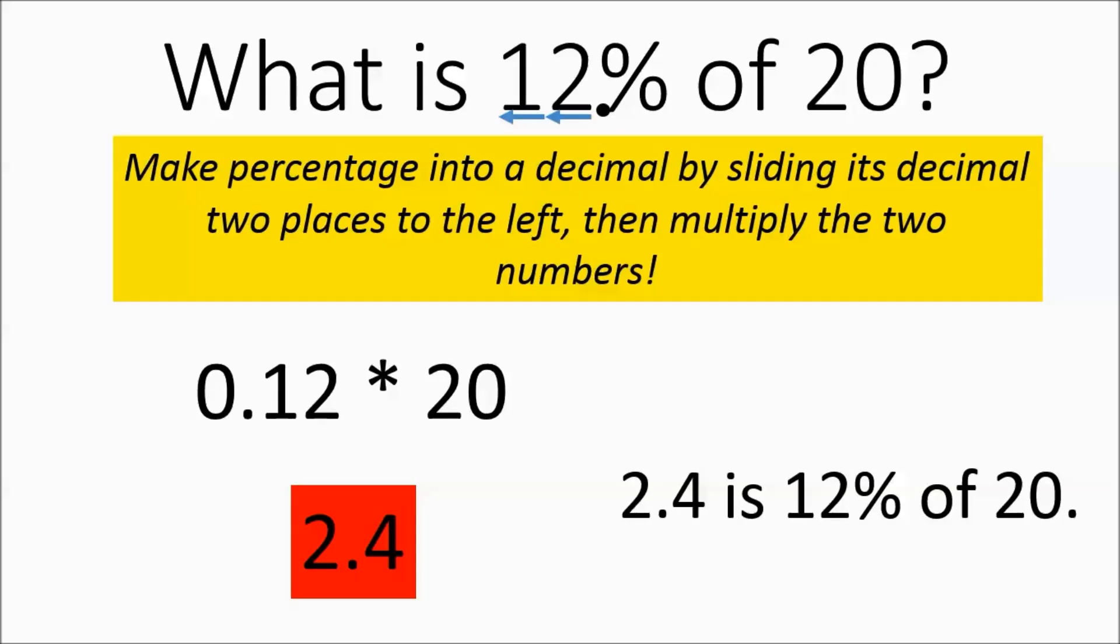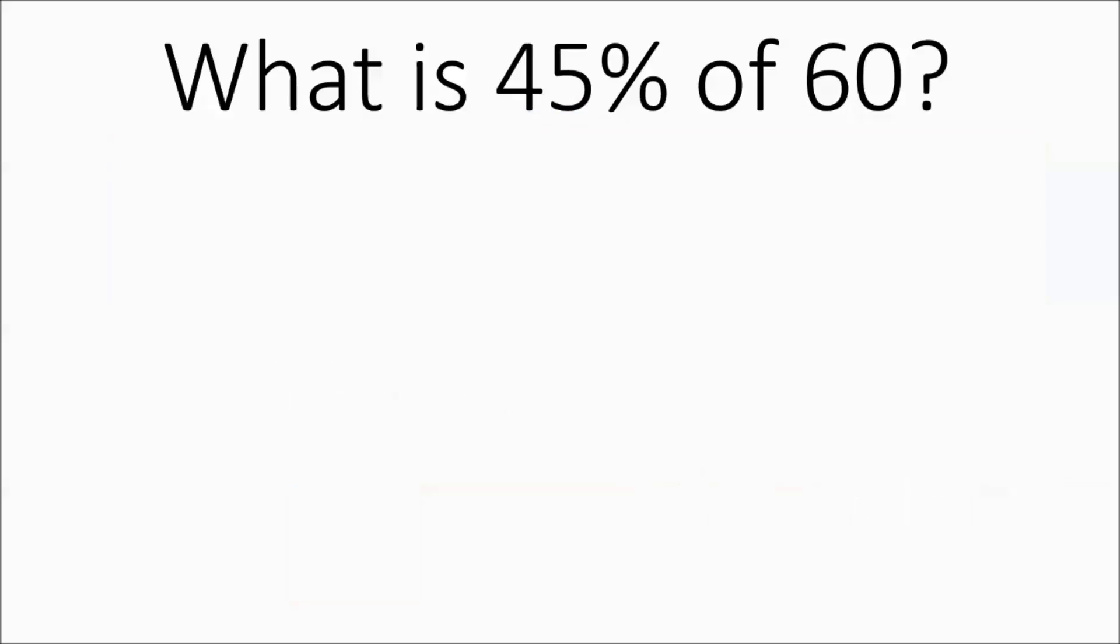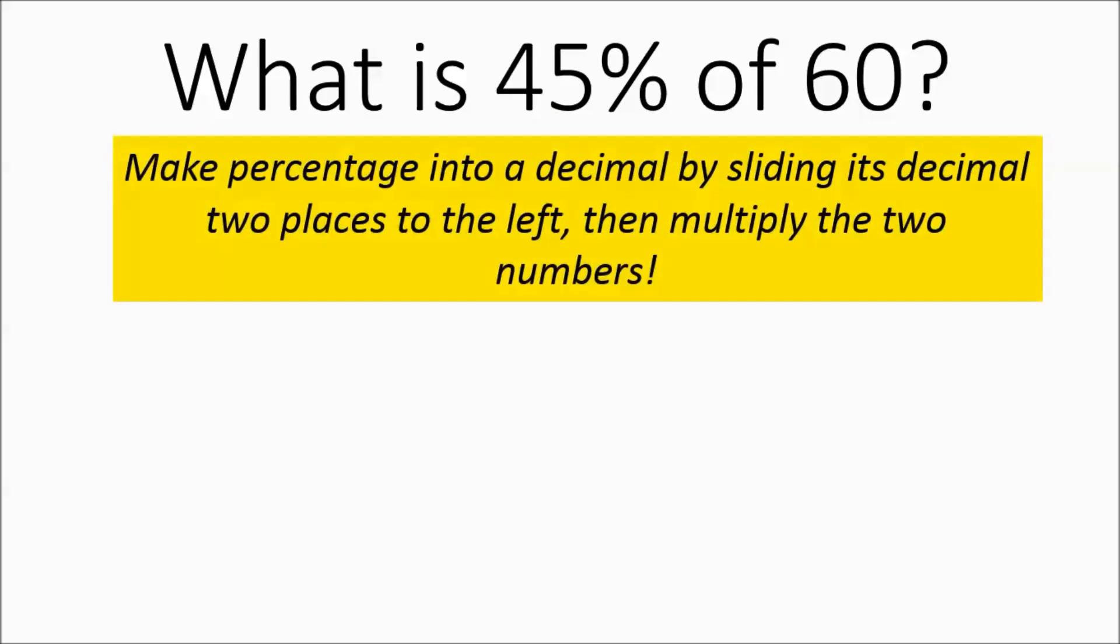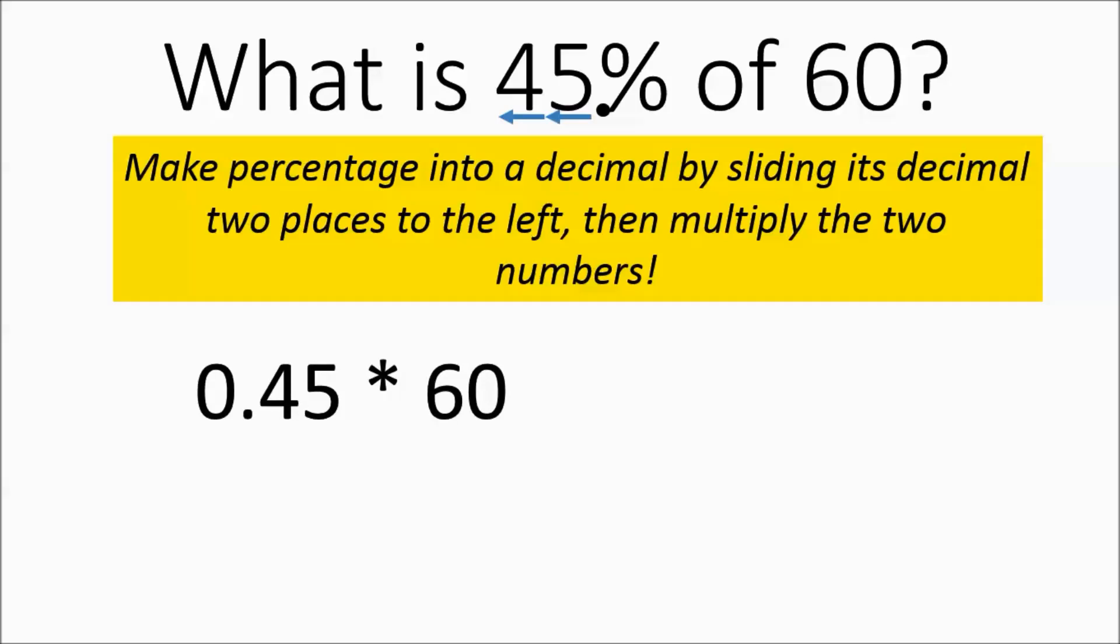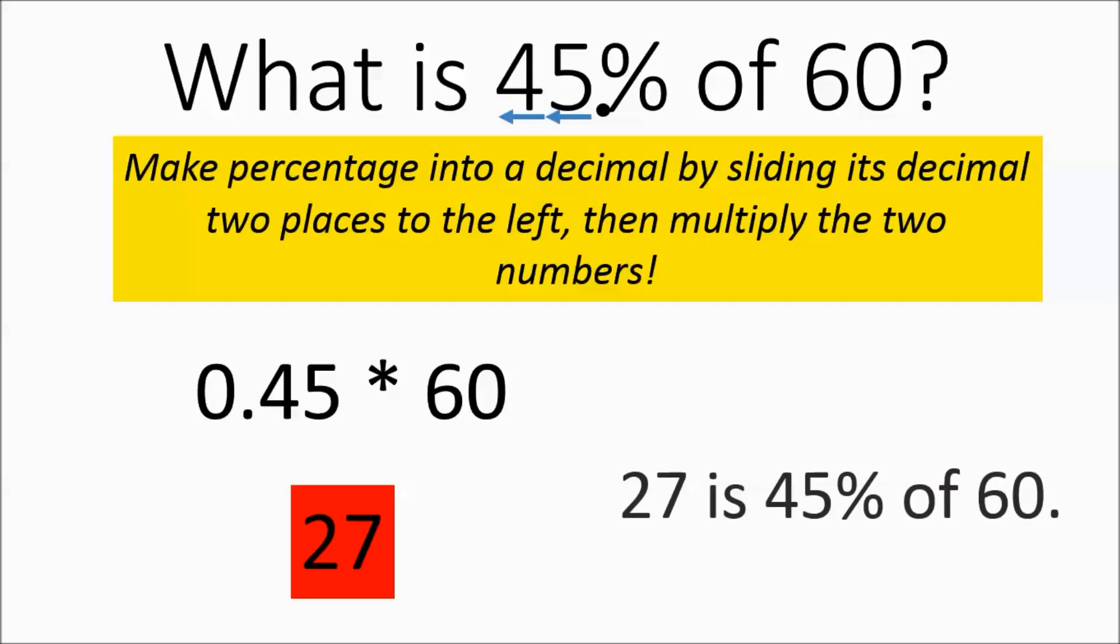Moving on. What is 45% of 60? You're going to make your percentage into a decimal, and then multiply by 60. So we're going to take our decimal, which is right after the number, and then slide it two over. So we get 0.45. And then you're going to multiply those out, and you get 27. So 27 is 45% of 60.